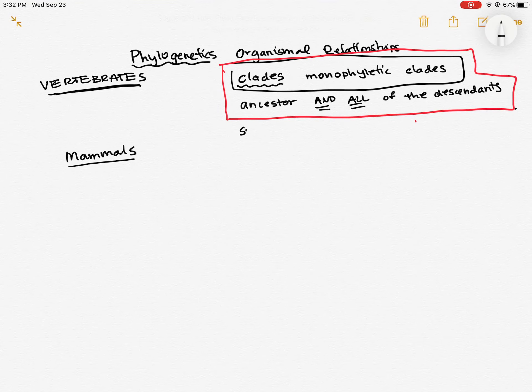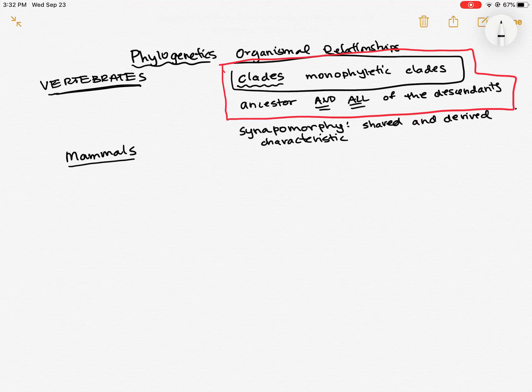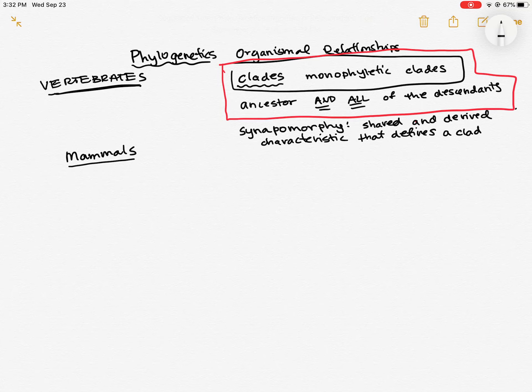So this is called a synapomorphy. A synapomorphy is a shared and derived characteristic that defines a group. And we'll be even more specific, it defines a clade. That's a synapomorphy.